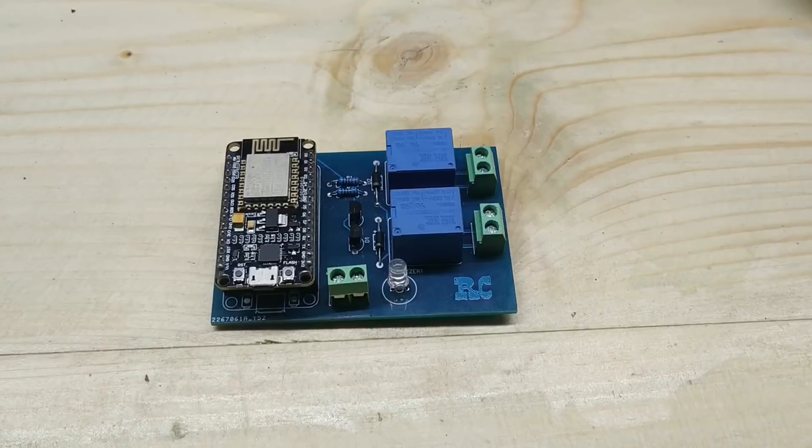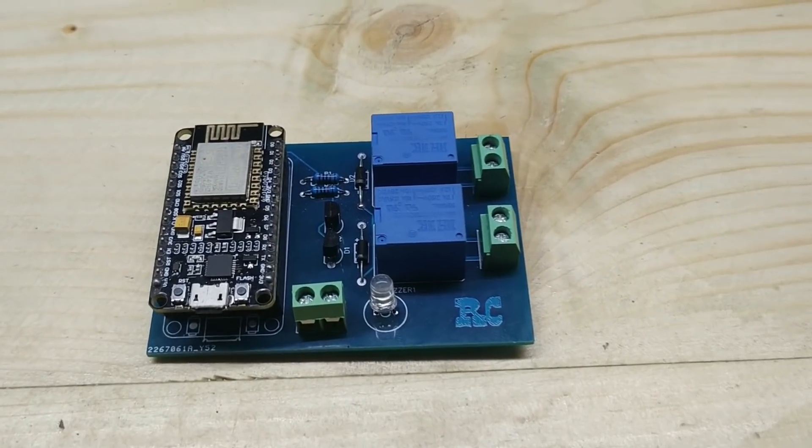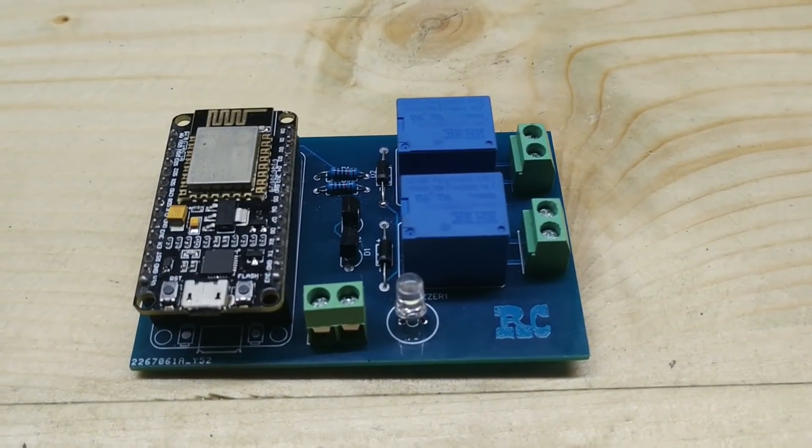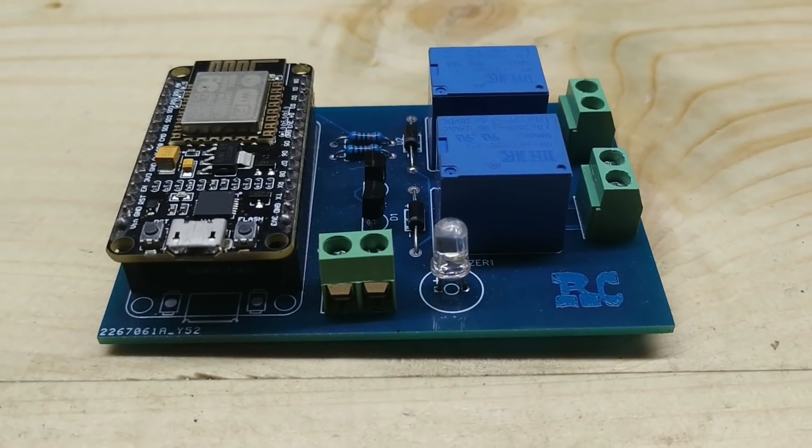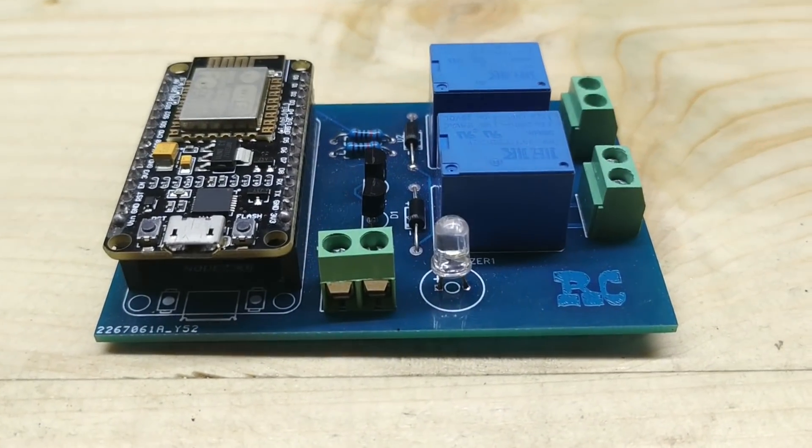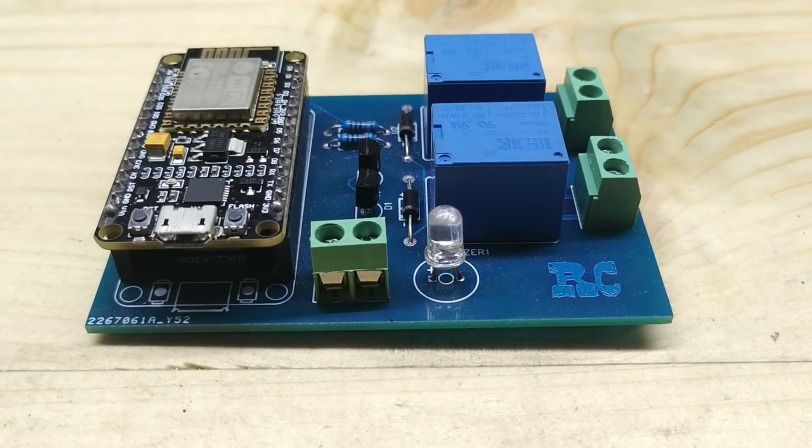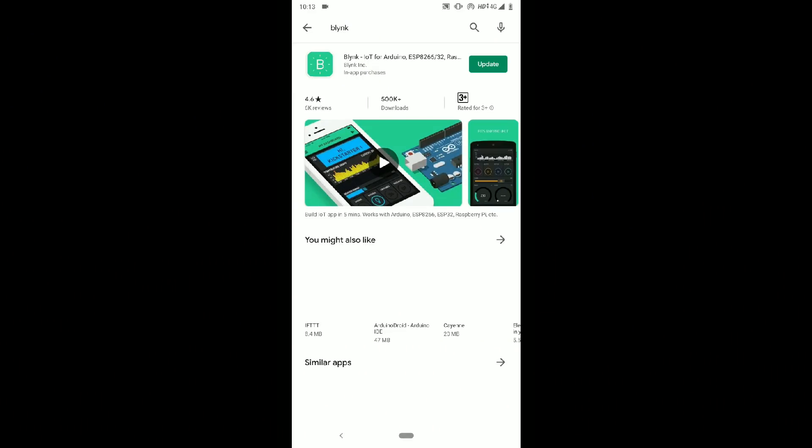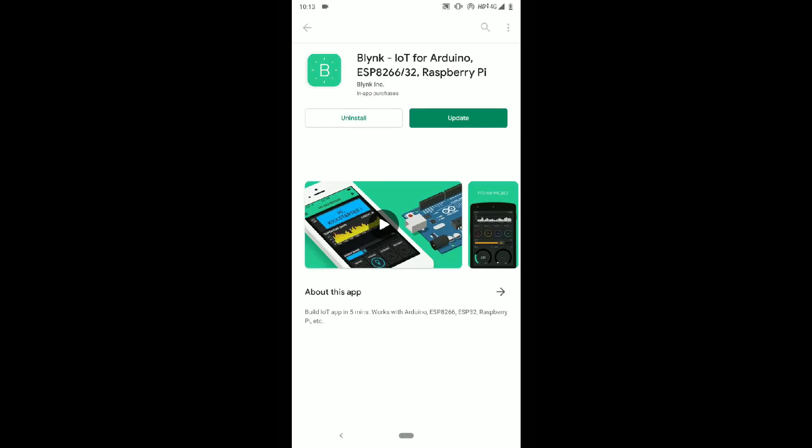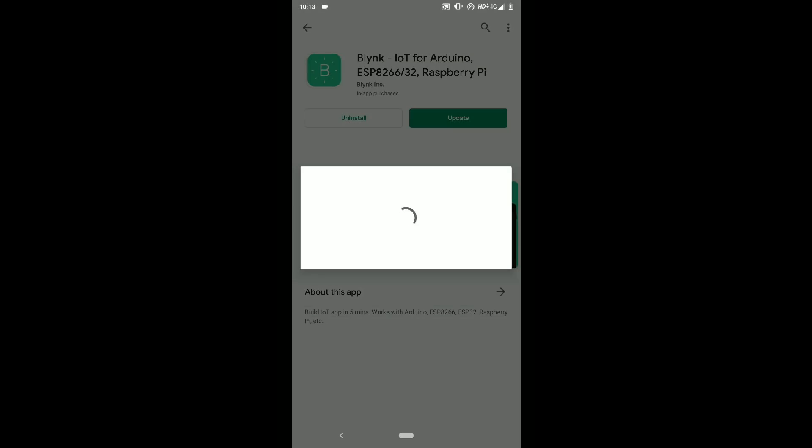This video is separated in four parts. The first part is the hardware part. In hardware part, we will learn how to make the IoT board onto the PCB. The second part is the mobile application. In this part, we will install an application in our mobile.